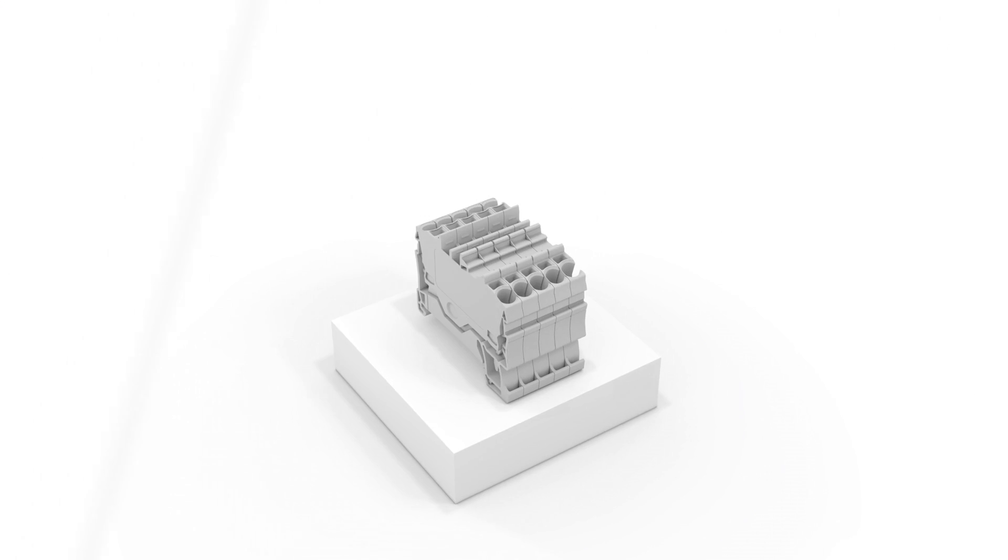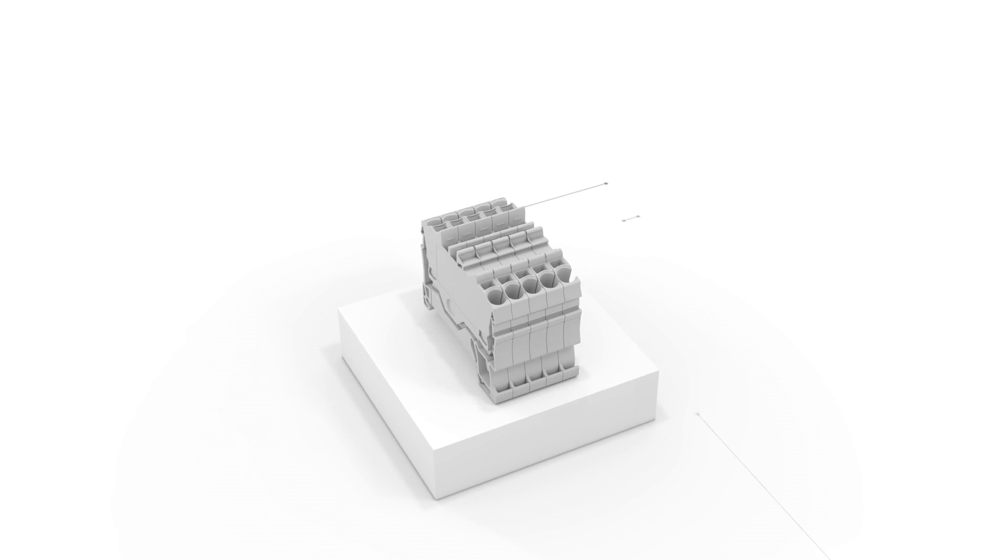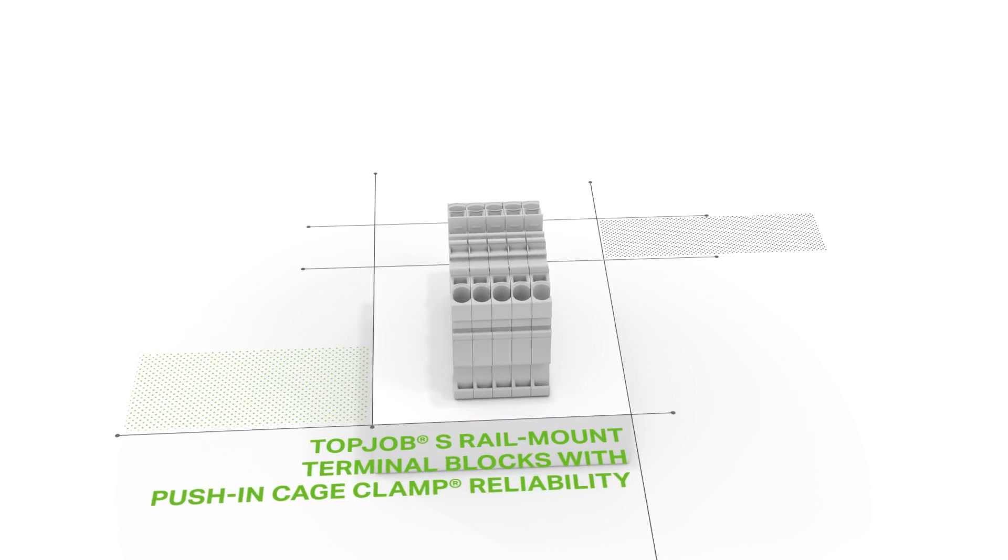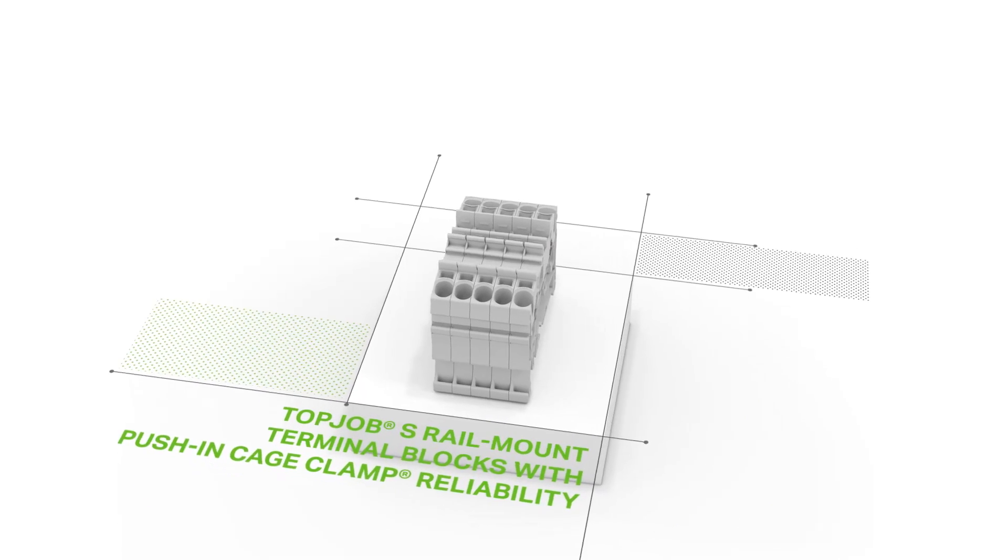TopJob S rail mount terminal blocks with the reliability of WAGO's push-in cage clamp.